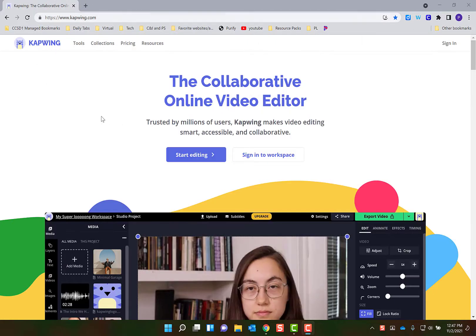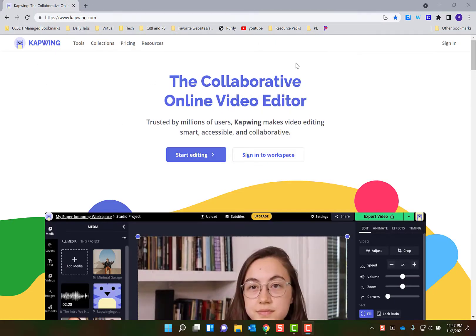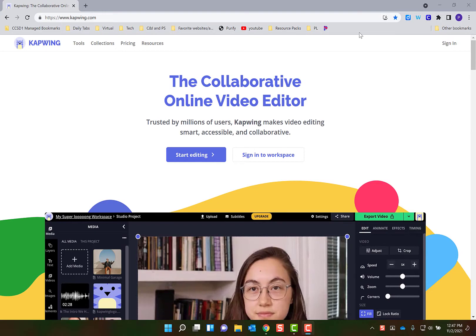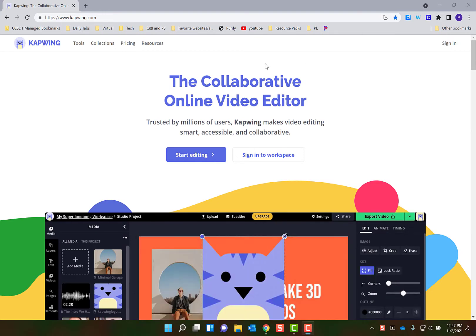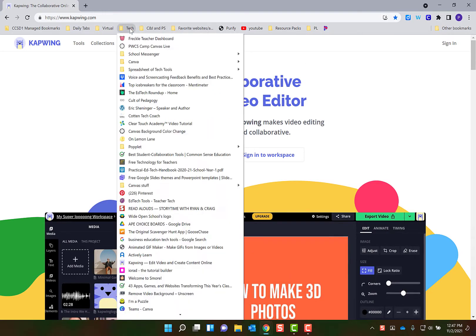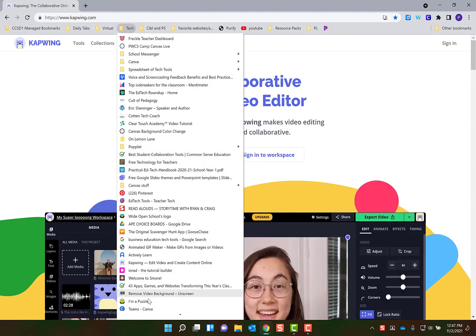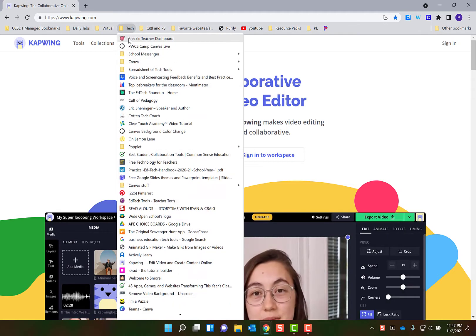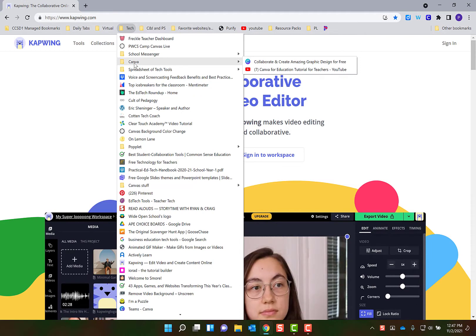Let's say I go to capwing.com and I want to save it. You could just put it right here on your bookmark bar, or you can create folders like this one. I have all these different tech websites that I like and I just put them into this folder, or you can even have folders within folders and organize them that way.